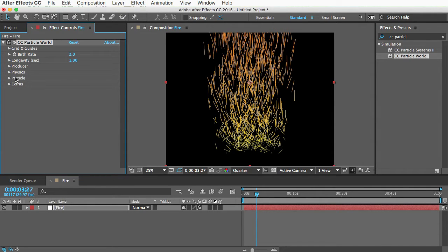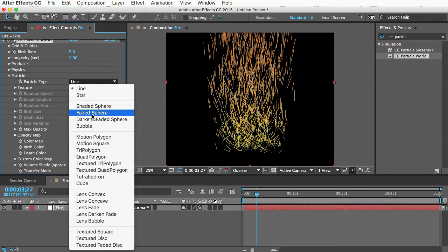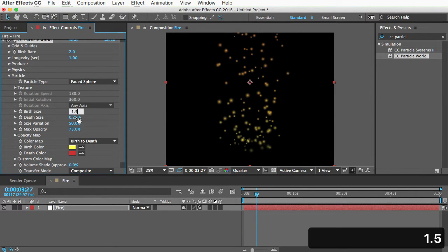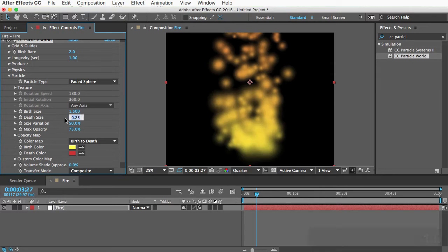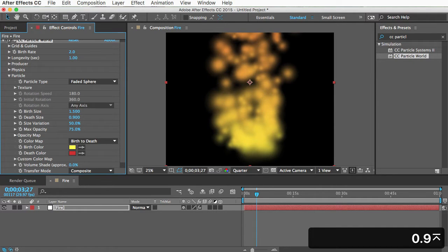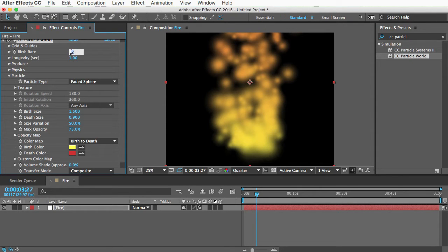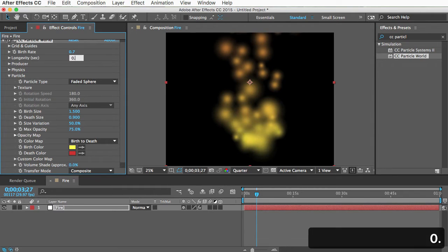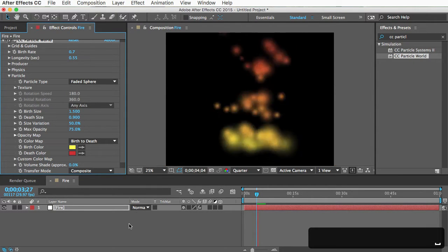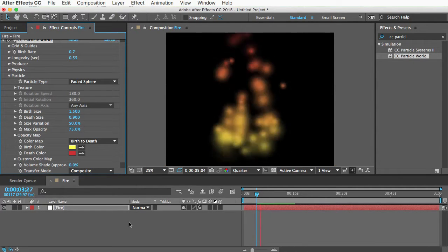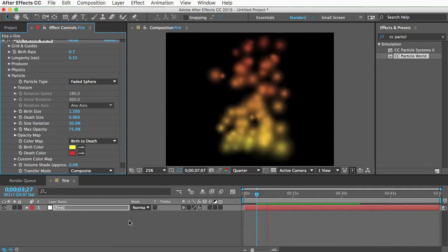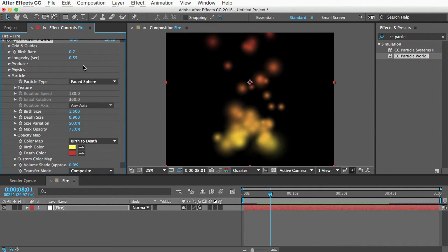Now let's change these lines. That's the particle type. So make that faded sphere. And we'll change the birth size to 1.5 and the death size to 0.9. And also lastly, we'll change the birth rate to 0.7 and the longevity to 0.55. And let's take a look. All right, so that's starting to look kind of fire-ish. Fire-ish? That's a word. Fire-ish.